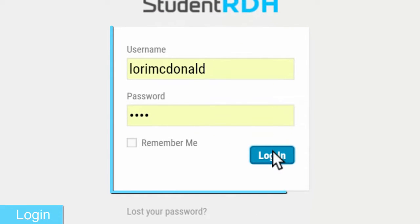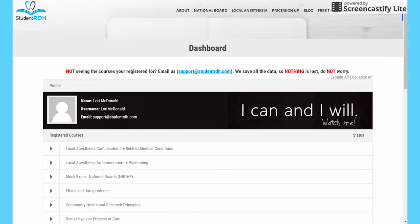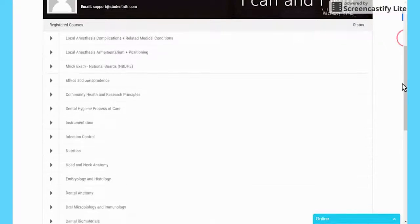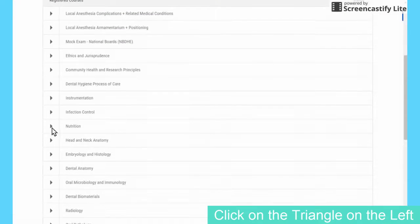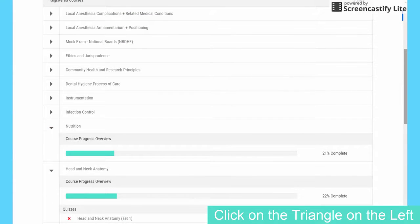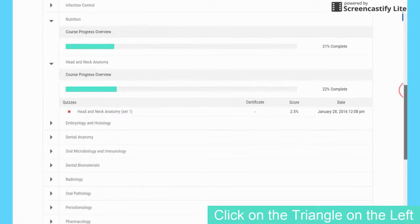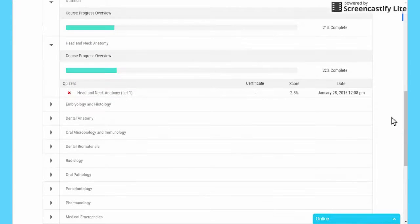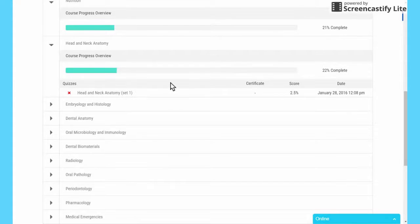First, login. You will be able to see in the dashboard all the progress that you have made for every single chapter. You do that by clicking on the left arrow that is on the left side. For example, you can see Head and Neck Anatomy — you have completed 22%, and for the first quiz you scored 2.5%.